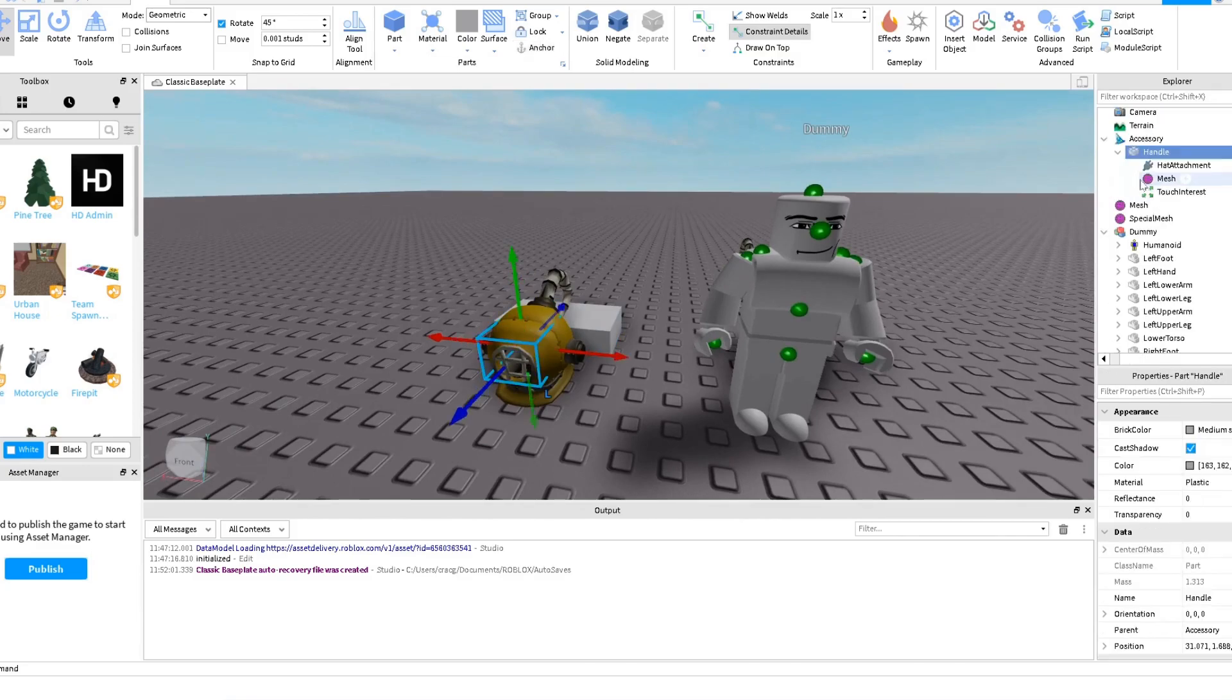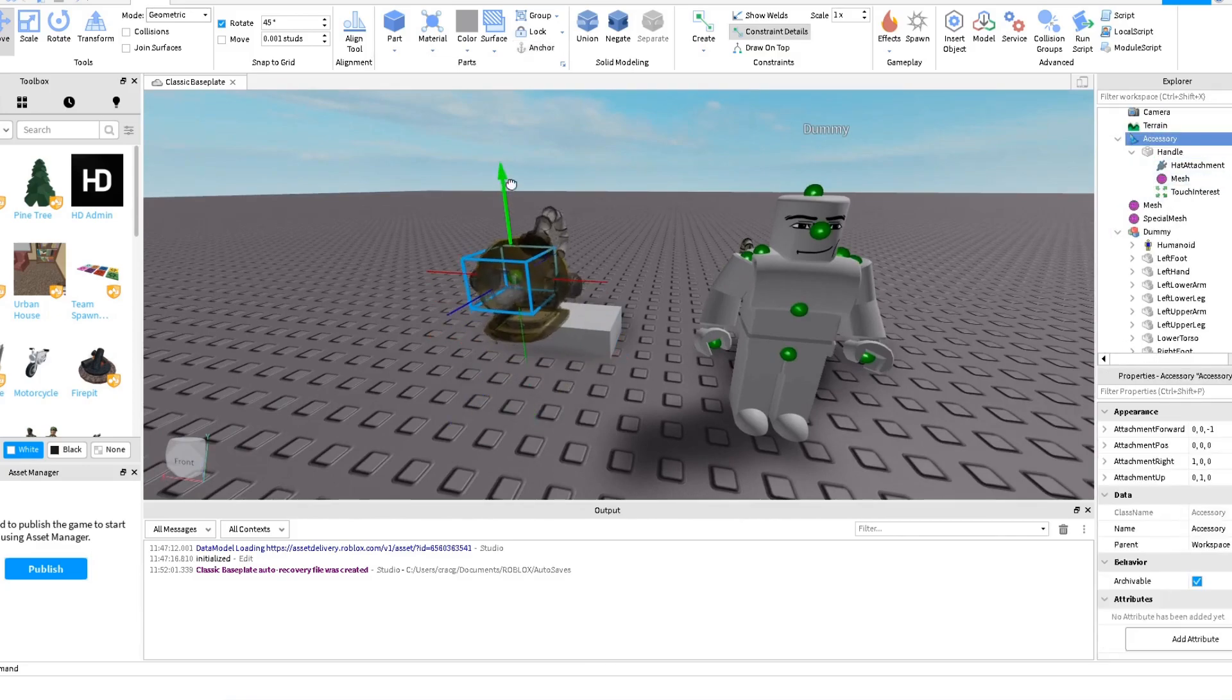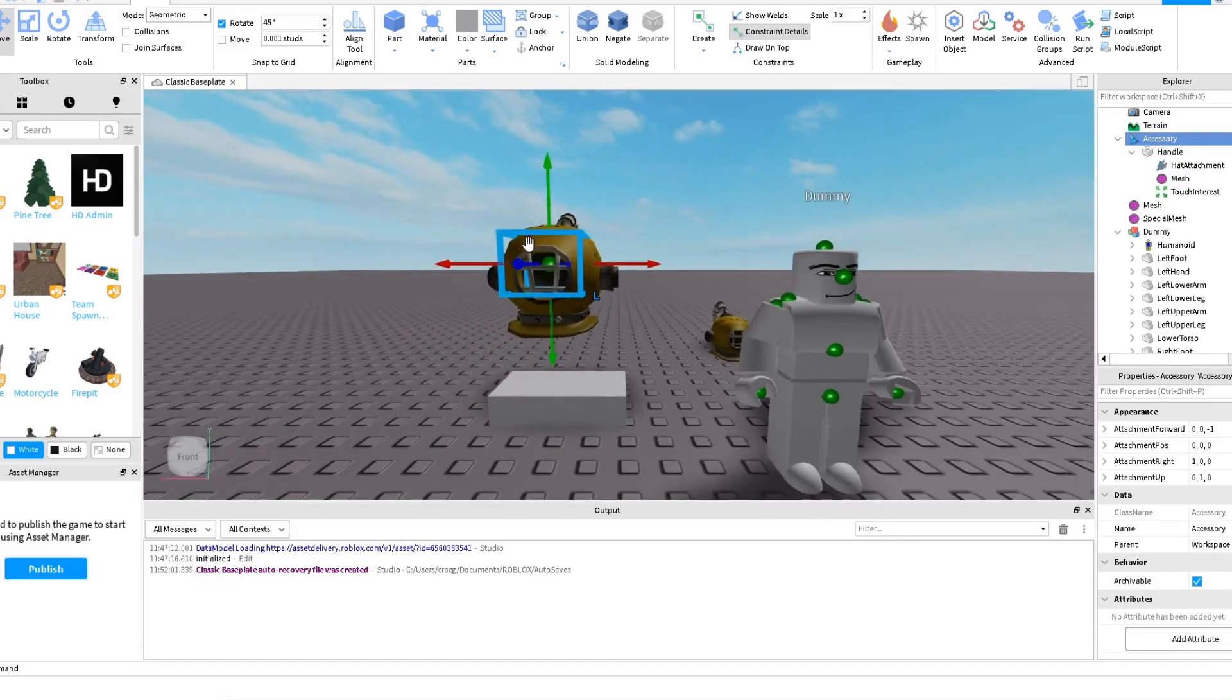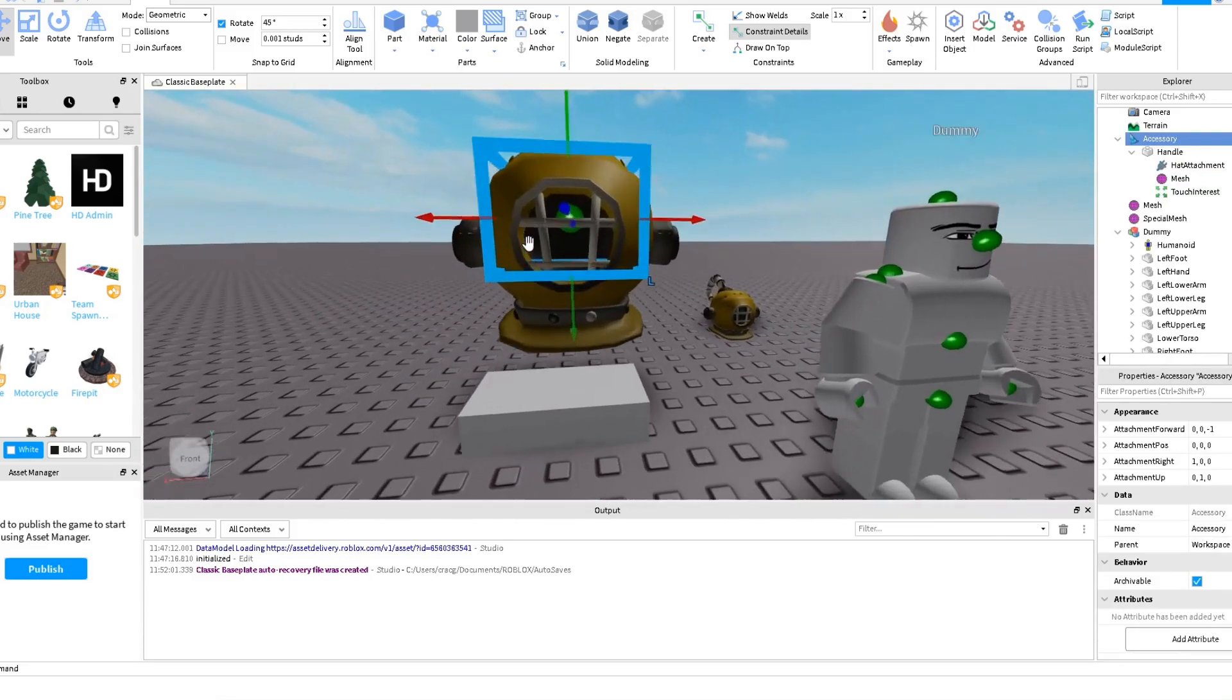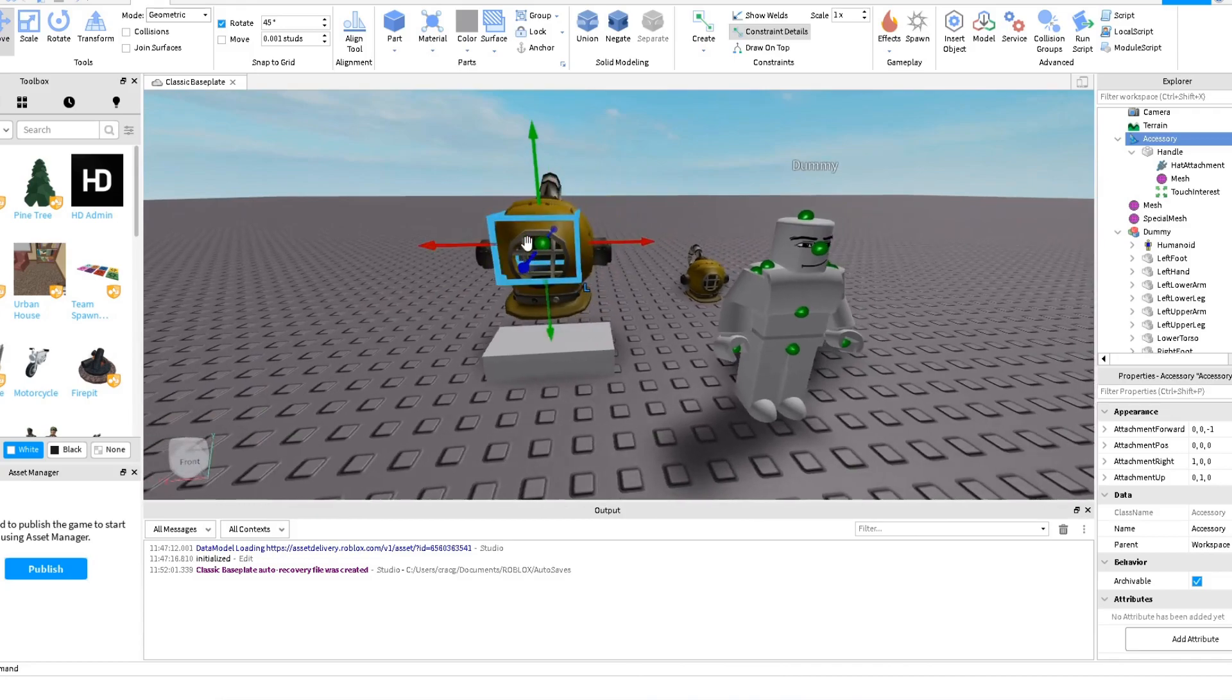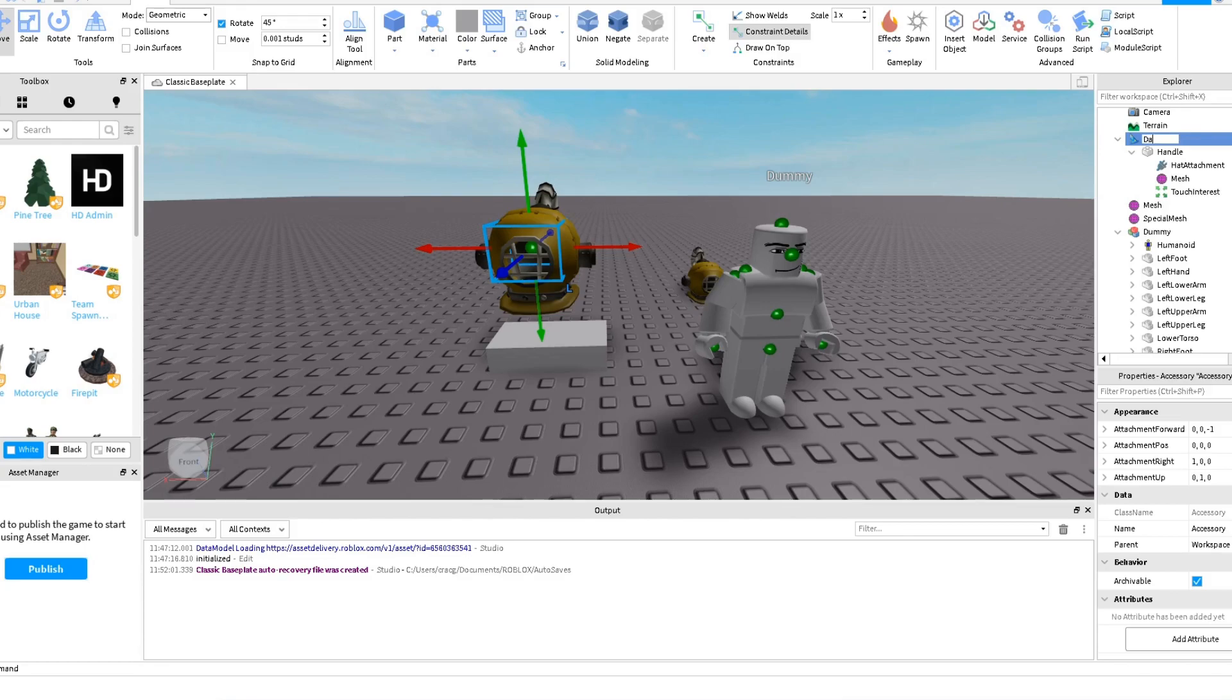So if we, let's rename this to Dakota_Helmet. And let's drag this thing to the dummy.